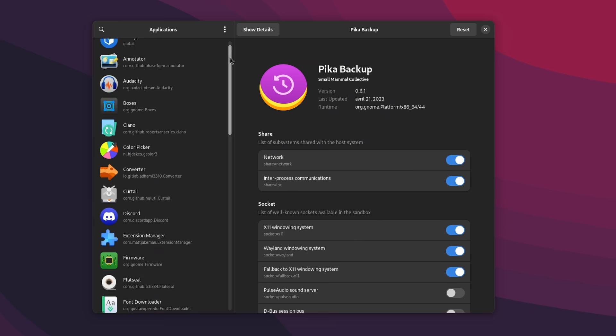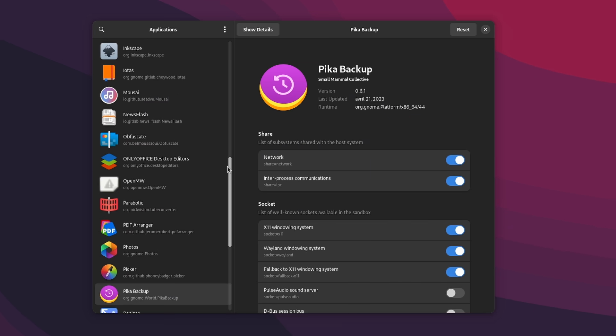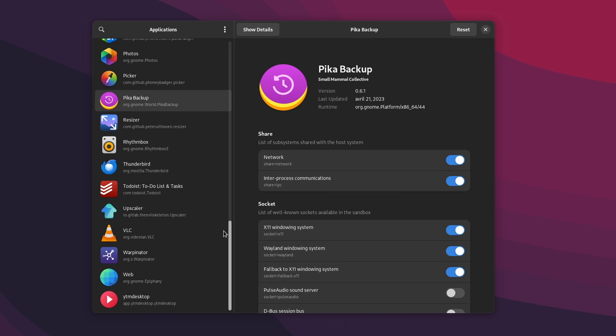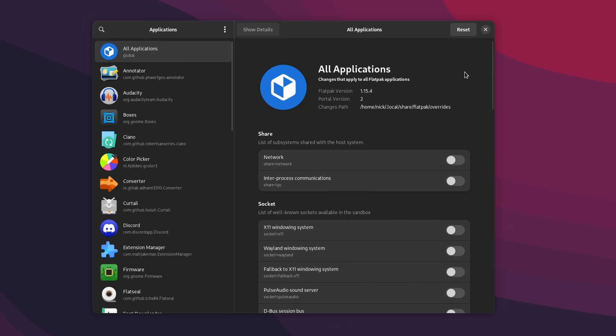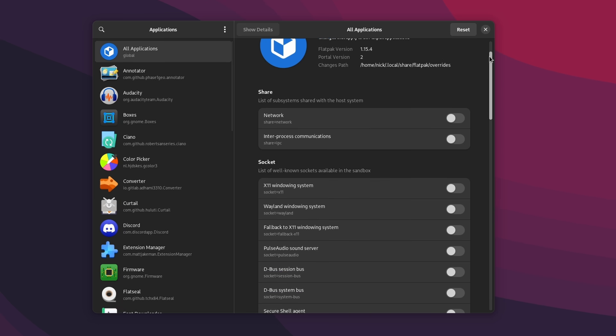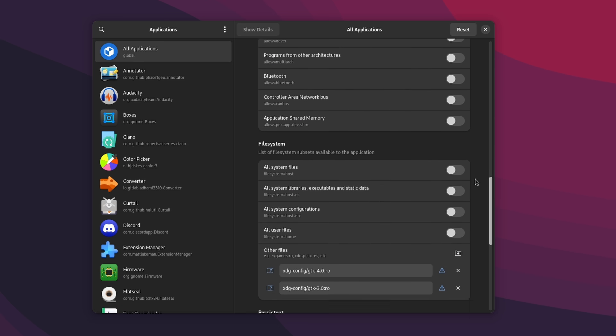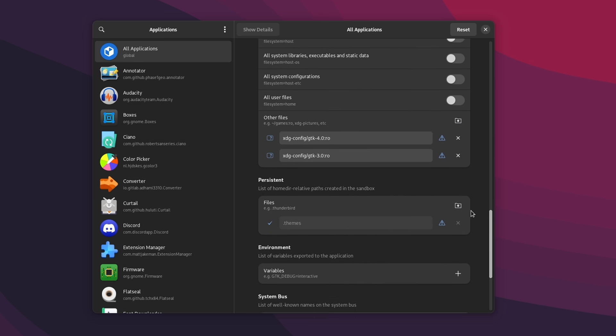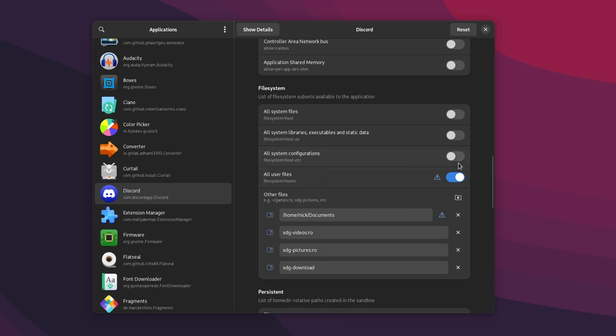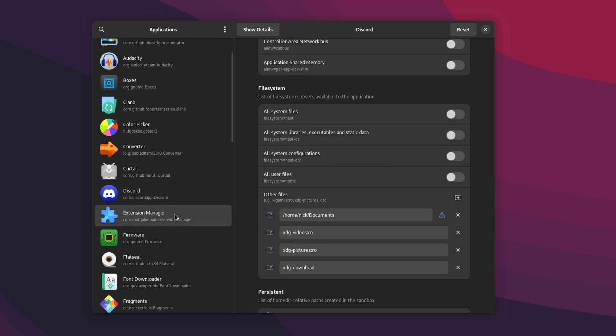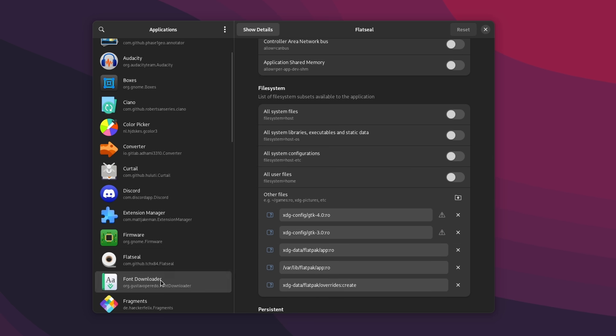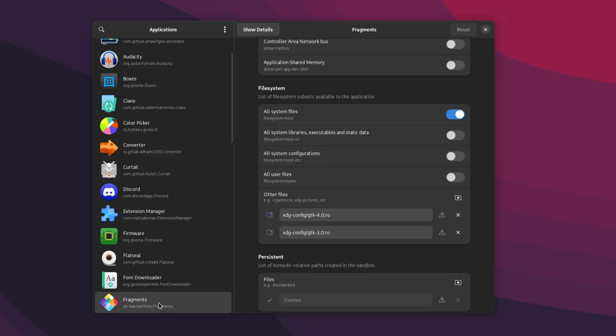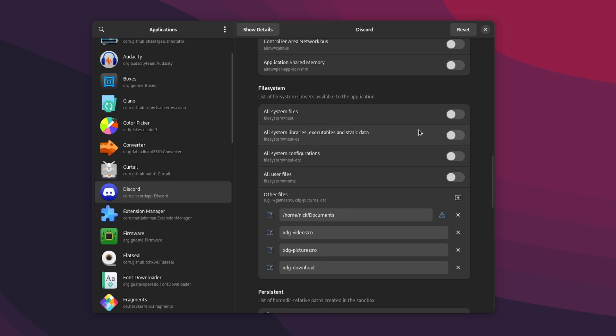Let's look at Flatseal. It will give you an entry for each Flatpak app, plus a tab for all applications, so you can grant all your apps specific permissions. Don't do that though, it's better to set permissions on a per app basis. Apart from the overrides we added for theming, of course. Now generally, permissions are correctly set here, but if you feel that an app shouldn't have access to something, you can toggle that thing off. And if you feel an app should have access to something, you can toggle it on.